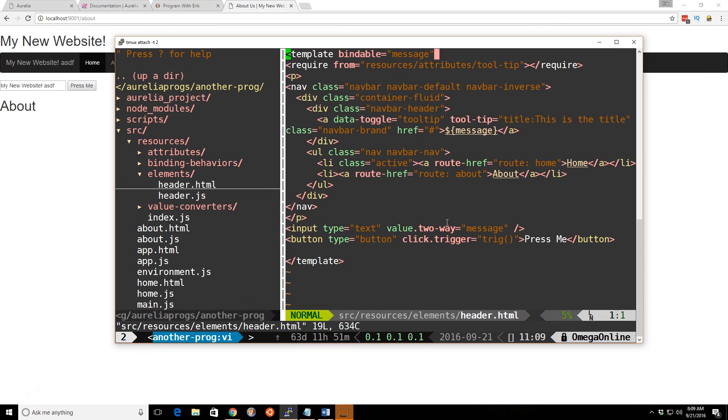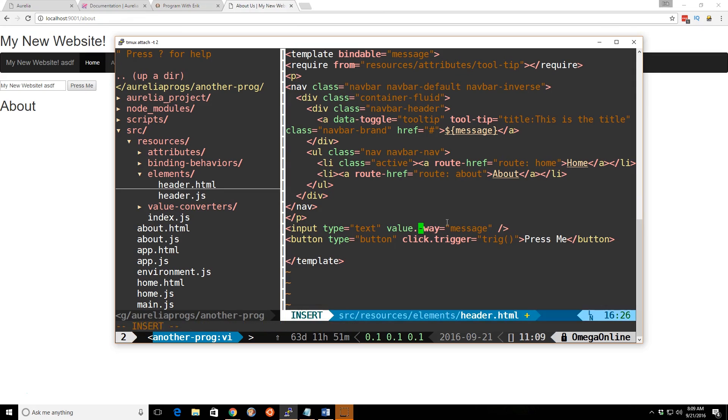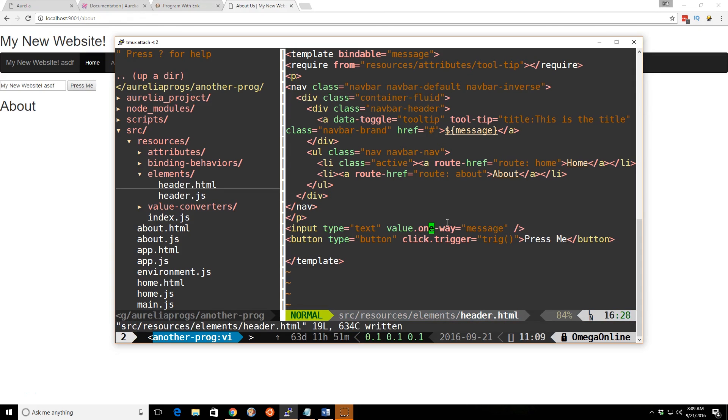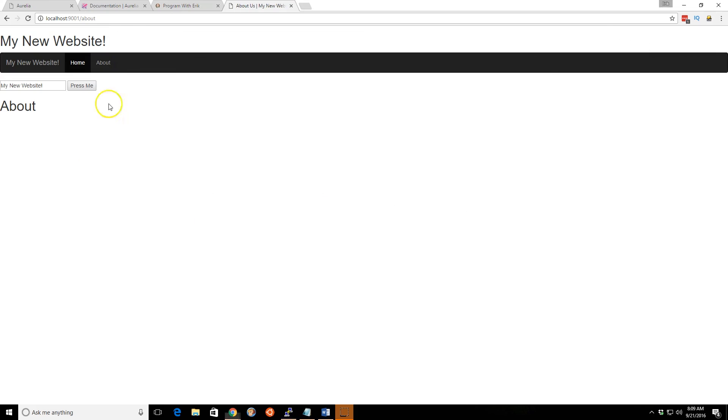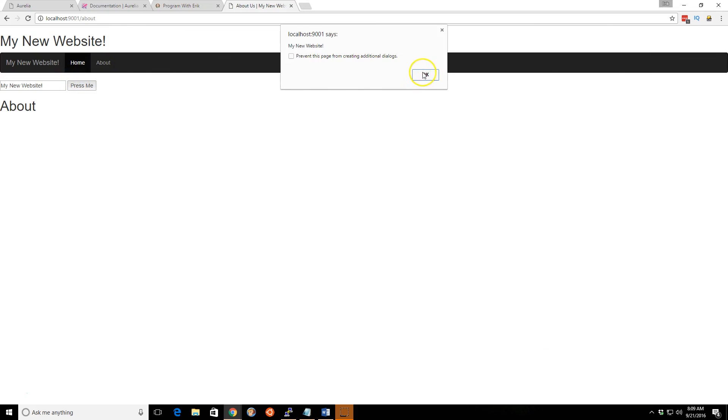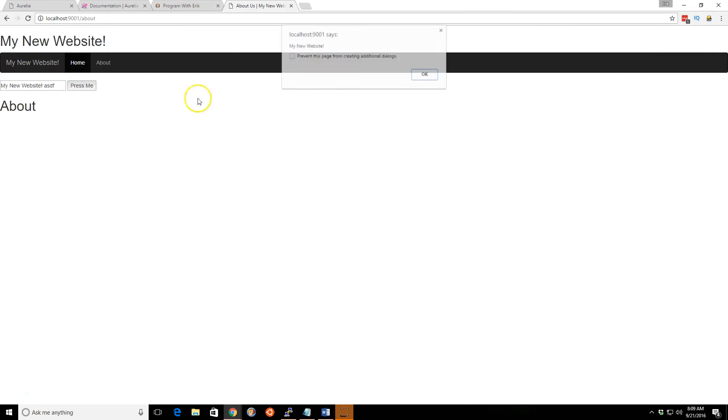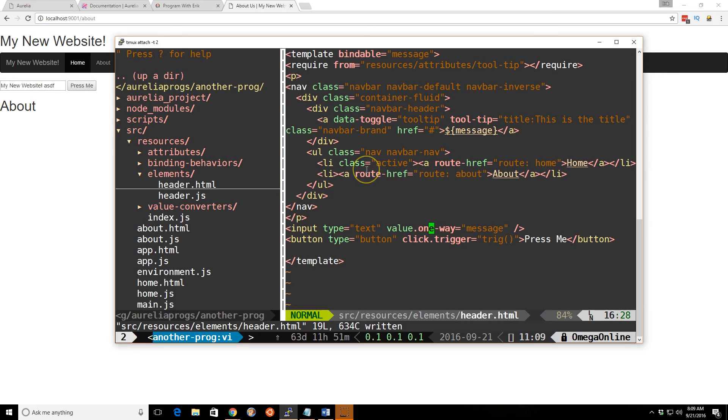If we go back to the custom element and change it back to one way, that means it's grabbing the information from the class file, but it's not changing it. You can see if you click it, it says my new website. If you make changes to it, it still says my new website there.